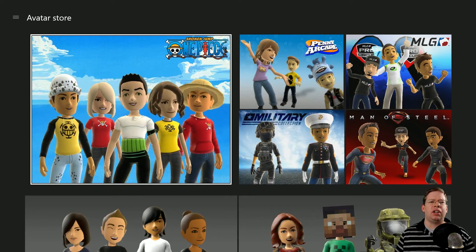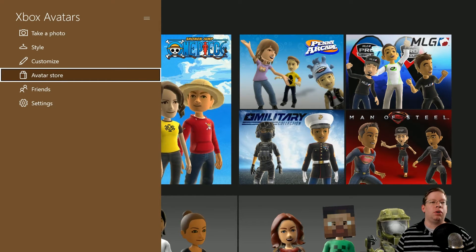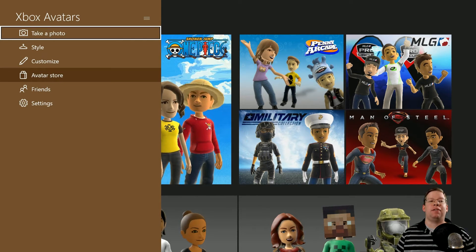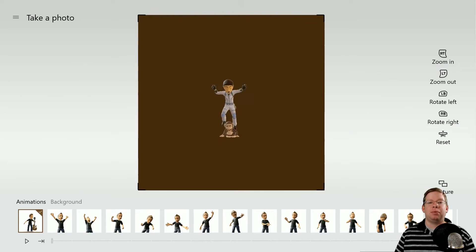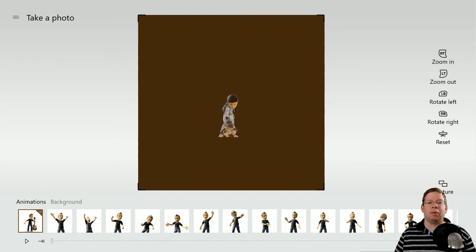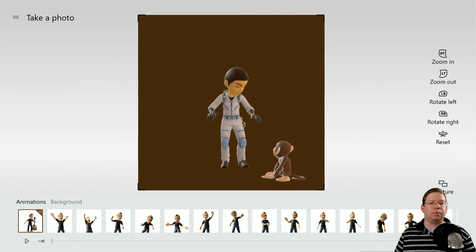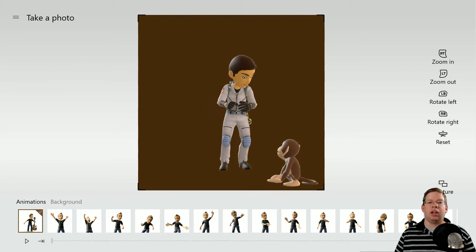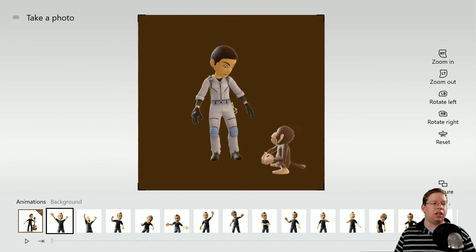Say we're done here and we want to use this as our gamer picture. What you're going to do is hit the menu button on your controller and then go to Take a Photo. When you go to Take a Photo, you have a bunch of different options. You can rotate using the left and right bumpers, zoom in and out using the L trigger and R trigger, reposition using the right thumbstick, and navigate using the left thumbstick.